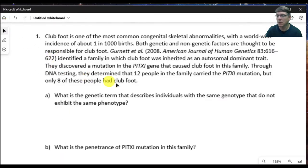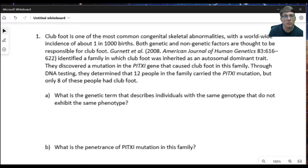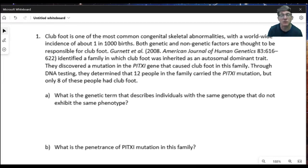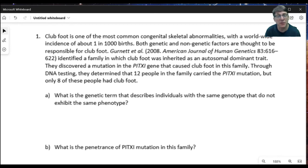For this next problem, I'd like to look at a phenomenon in genetics that we call penetrance. Mendelian genetics lays out the way traits are inherited from one generation to the next, but in Mendel's peas it was very serendipitous in the way he picked them, because they showed their traits in a completely dominant fashion for the most part, which allowed us to easily track green versus yellow peas or round versus wrinkled peas.